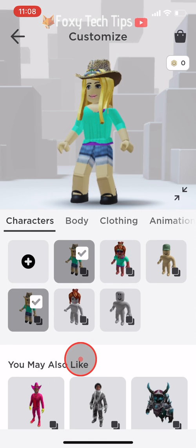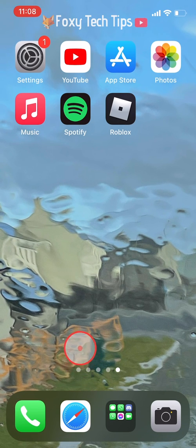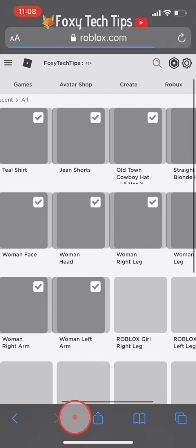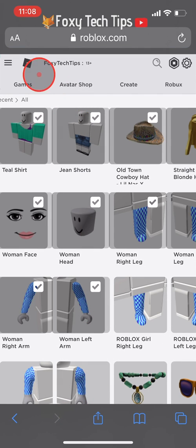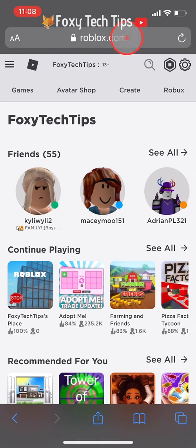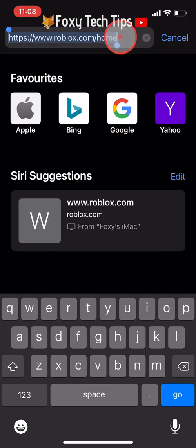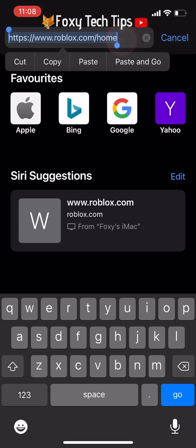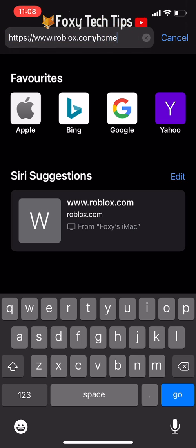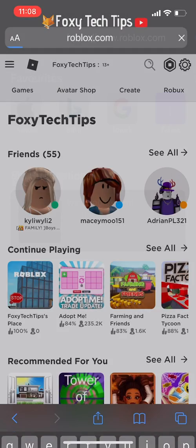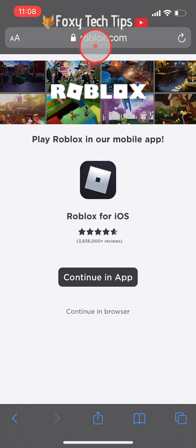To delete your Roblox characters on mobile, this is what you do. First, close the Roblox app and open up a web browser such as Safari or Chrome. On the web browser, head over to roblox.com. On the first page, tap Continue in Browser.